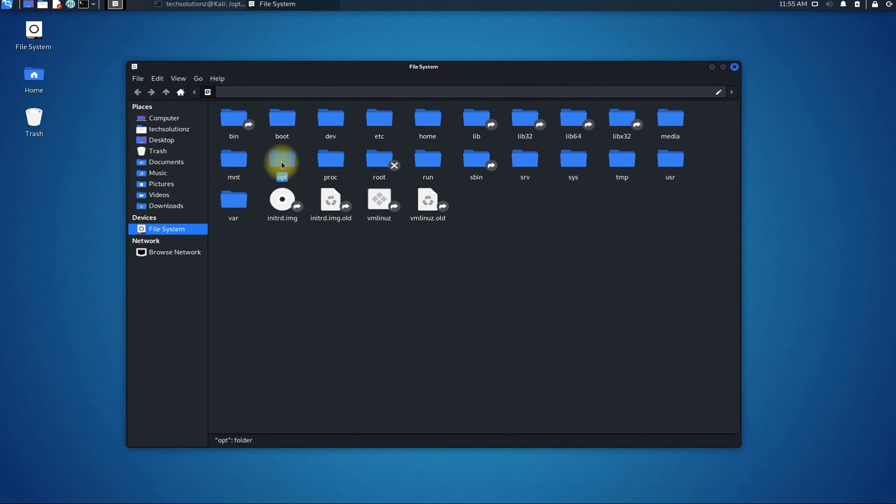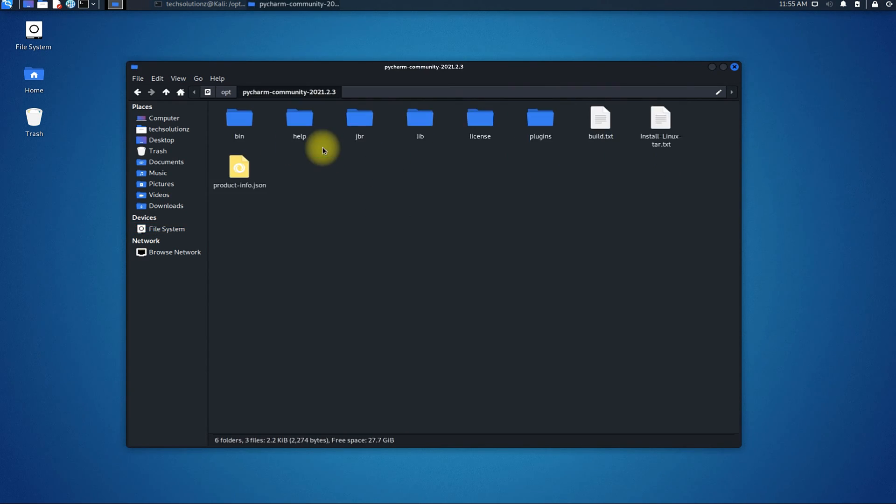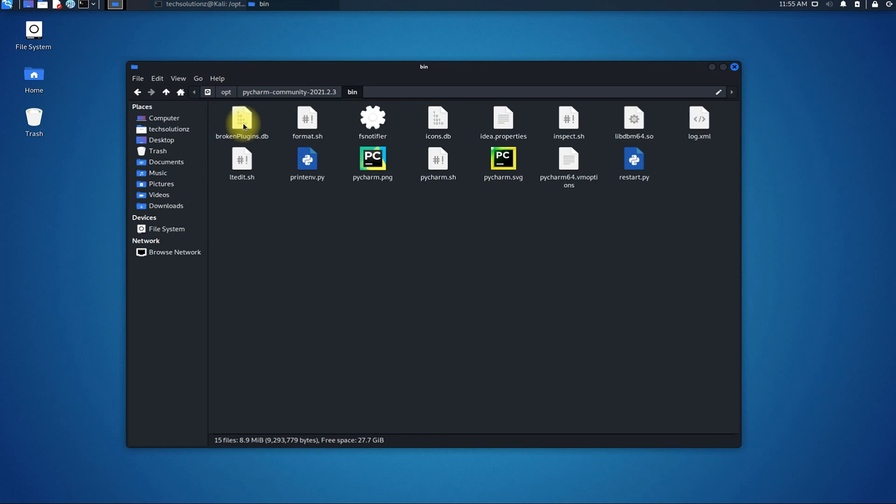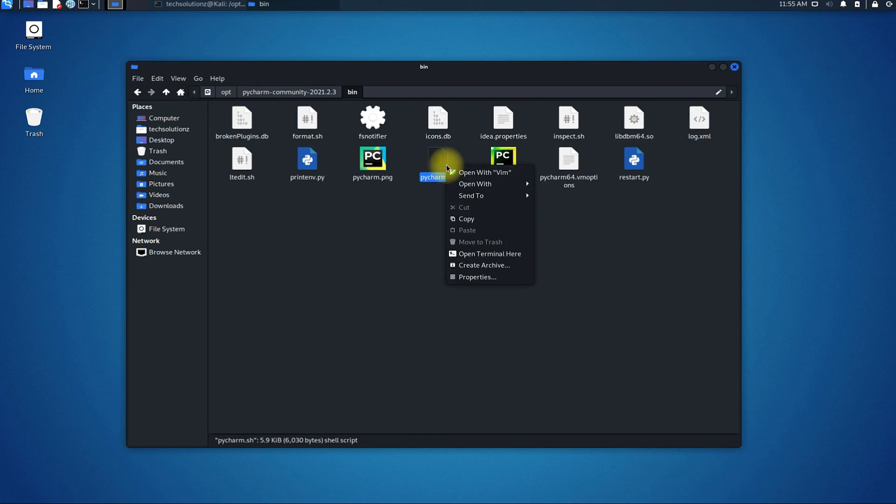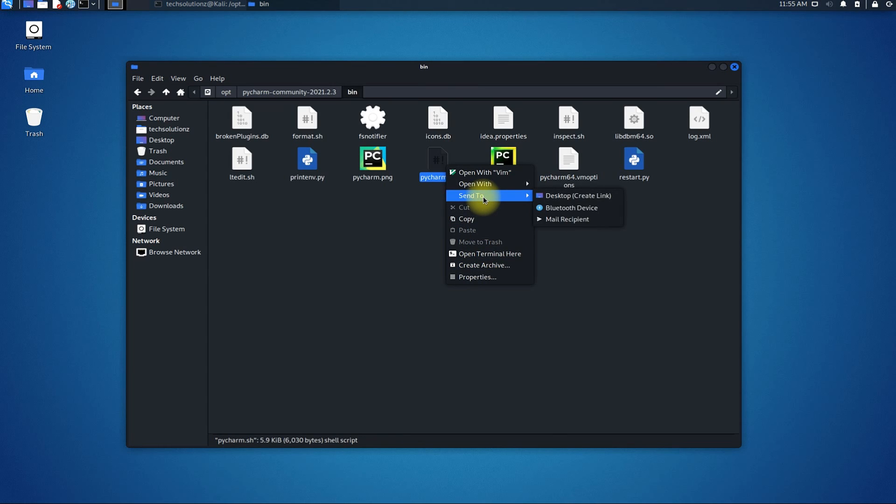Open the OPT folder. Open the PyCharm folder followed by the bin folder. Create a shortcut for PyCharm.sh on your desktop and you are good to go.